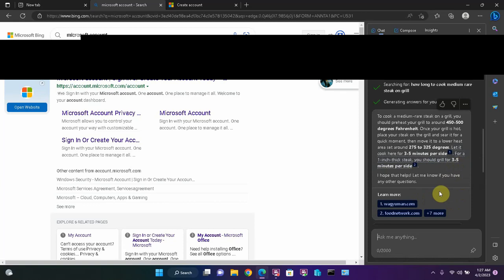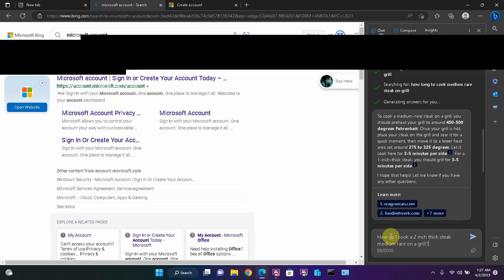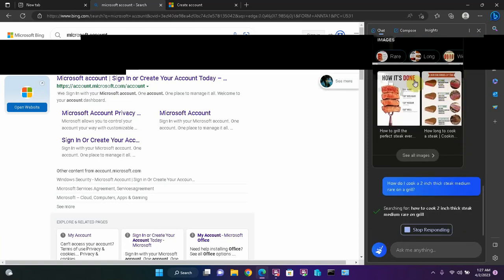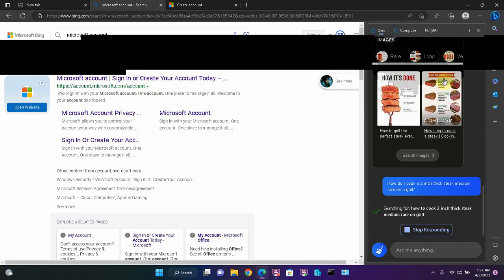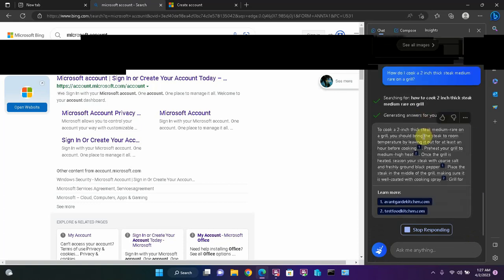Now, what if I have a two inch steak? Let's get more specific. How do I cook a two inch thick steak medium rare on a grill? Question mark. Oh, and I just noticed up there too, it shows us different meat temperatures and what they should look like.